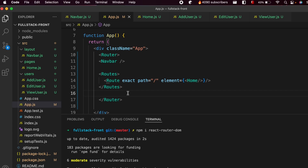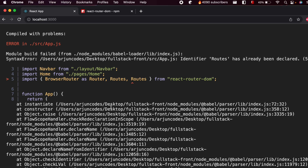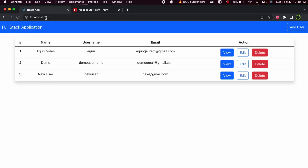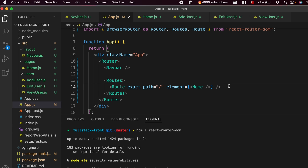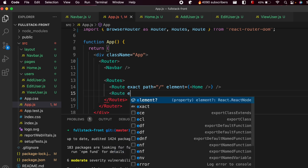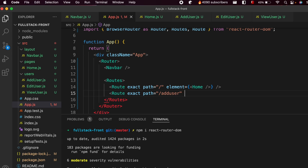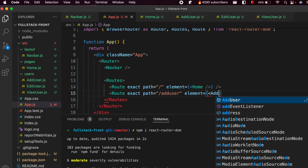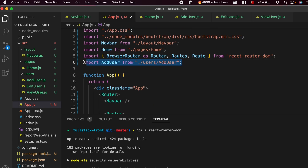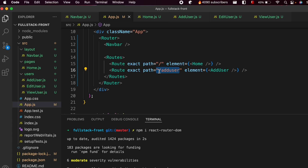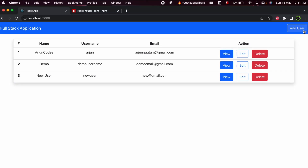Save and reload the application. If there's an error, ensure 'Routes' is used correctly — change any duplicate 'routes' tags to 'Route'. After saving, the slash route correctly shows the Home component. Similarly, add another Route with path='/add-user' and element set to the AddUser component, making sure to import AddUser.